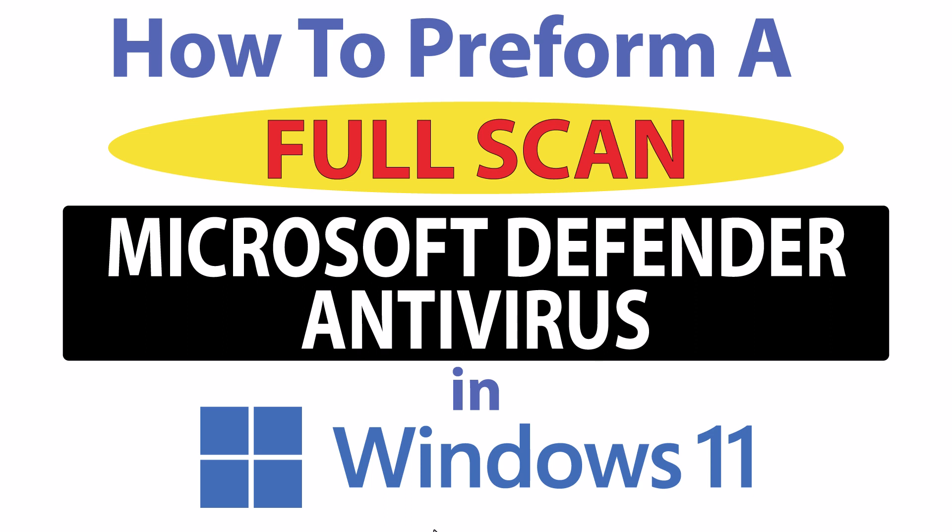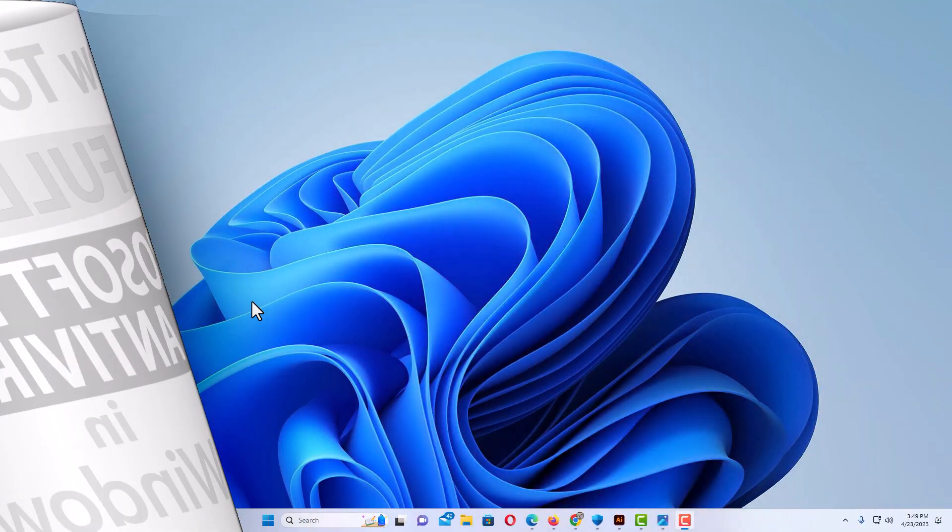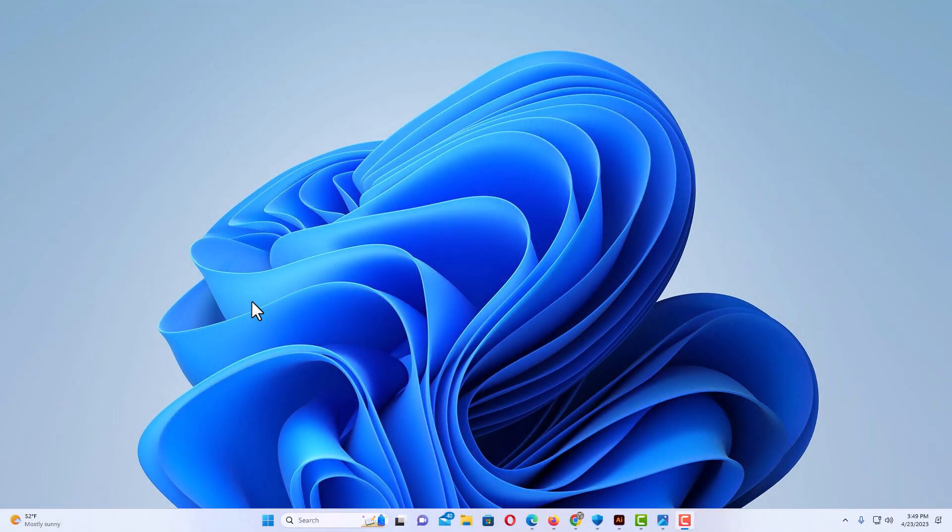Let me jump over to my desktop here. Okay, I'm on my desktop now.